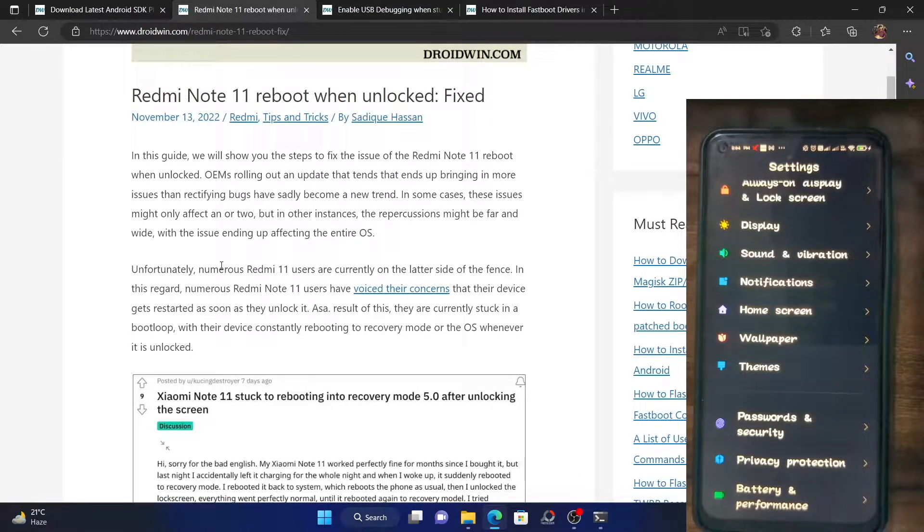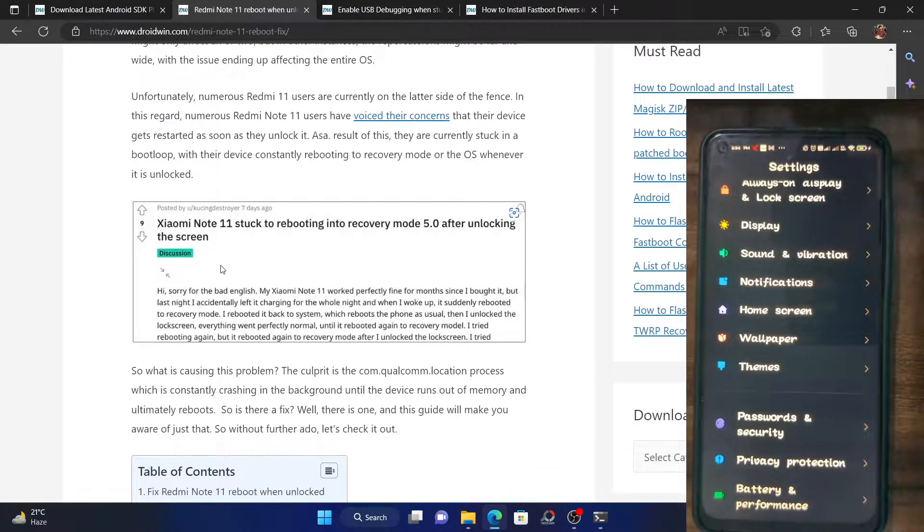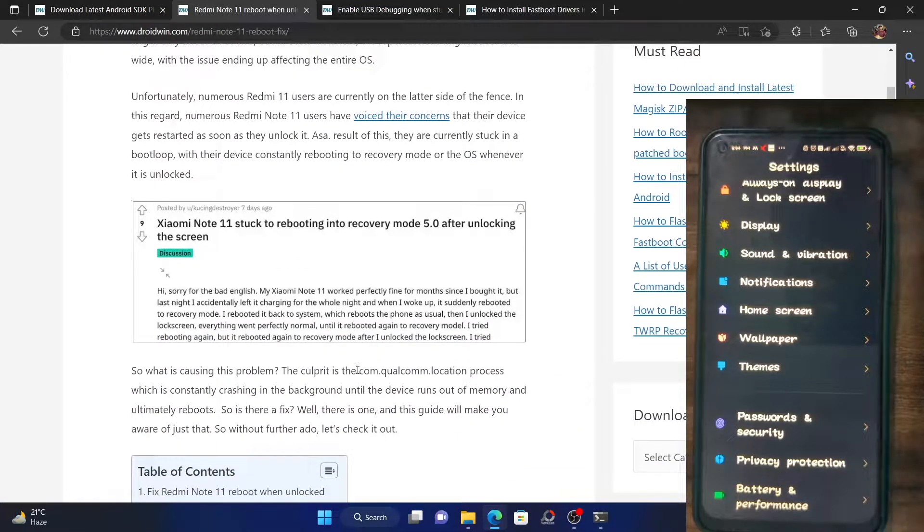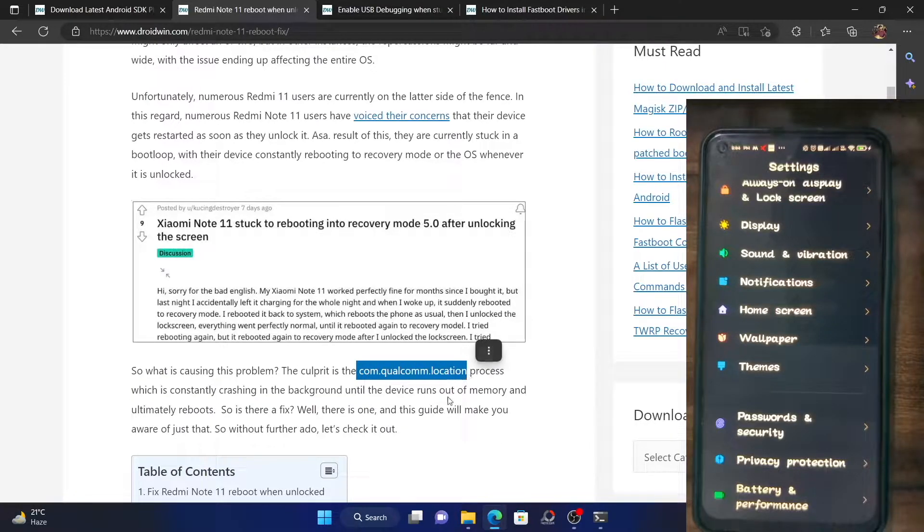So why is this happening? Well, the latest update seems to have caused a few issues with the com.qualcomm process. To rectify this issue, you will have to remove this process from your phone.